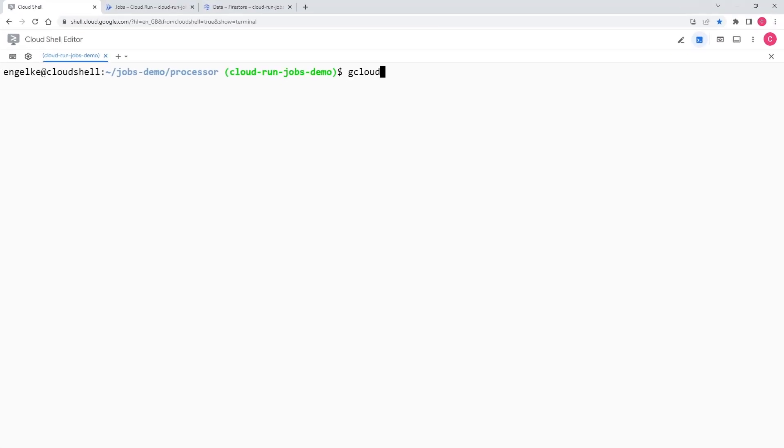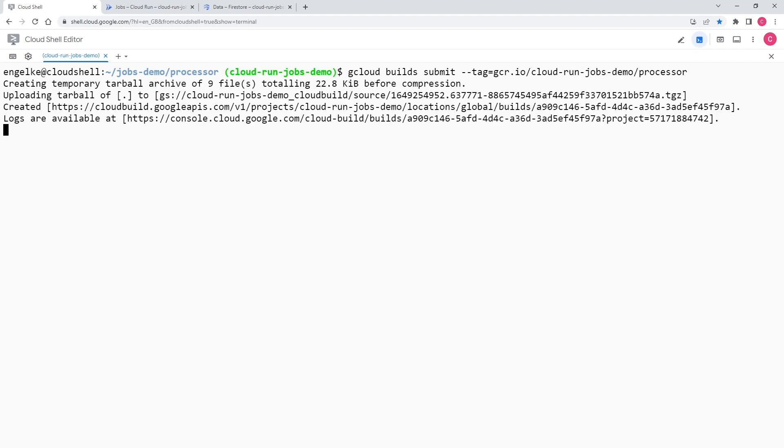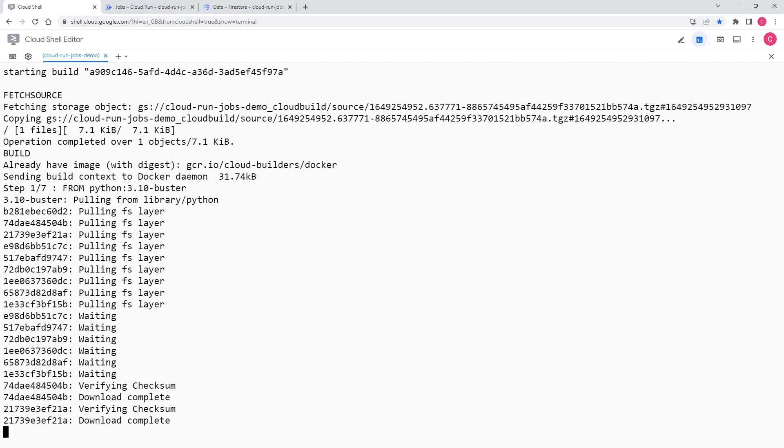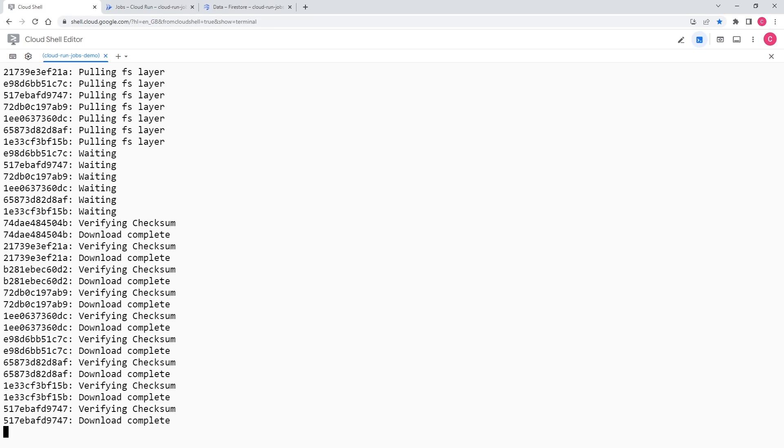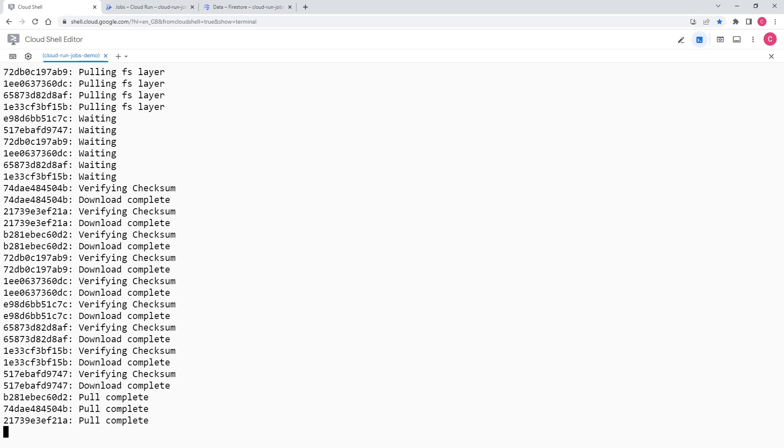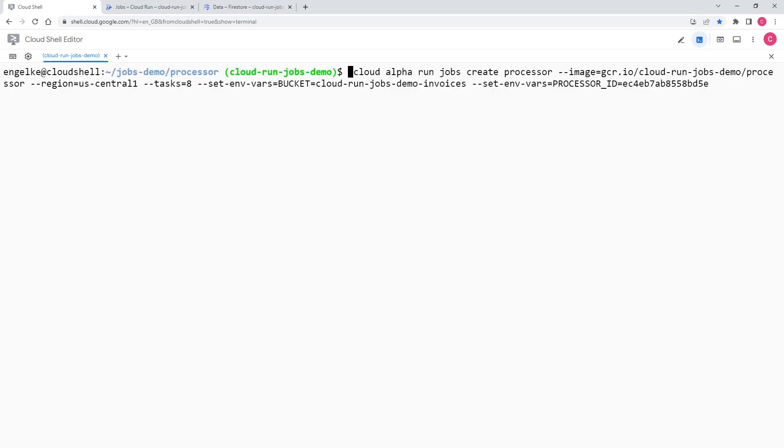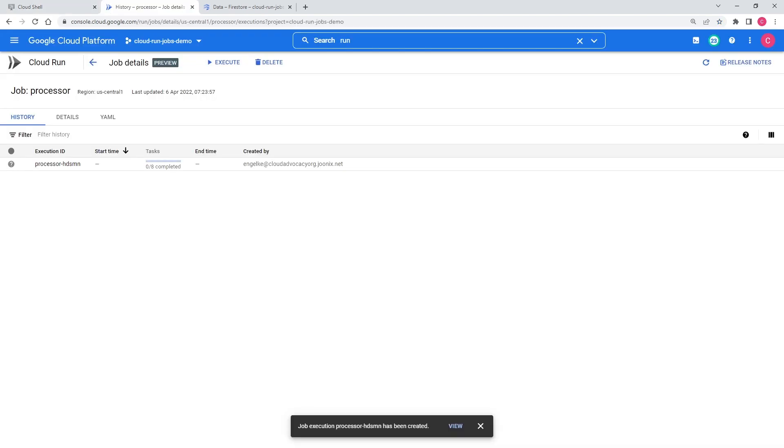Now let's build the container. I'm going to use Cloud Build from the command line to create the container and save it to a repository. Now I'll create my Cloud Run job. I'll specify the image to run, the region to run in, the number of tasks, and a few environment variables that the container needs. And I have a job. Let's take a look at my list of jobs in the cloud console. There it is. I'm going to click Execute.